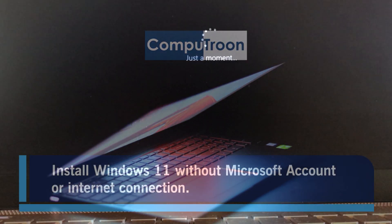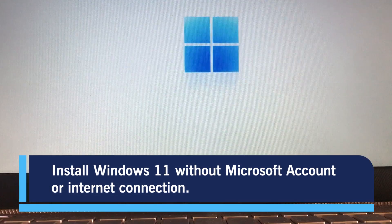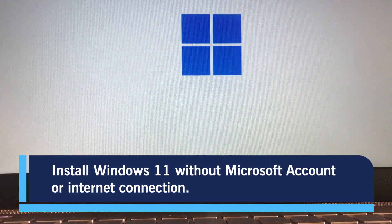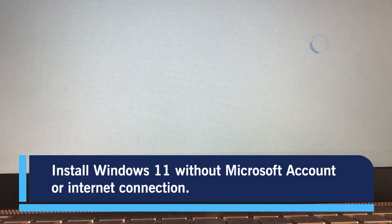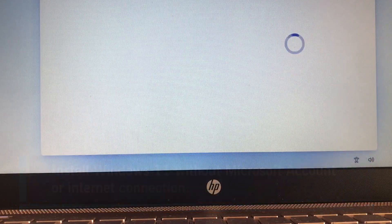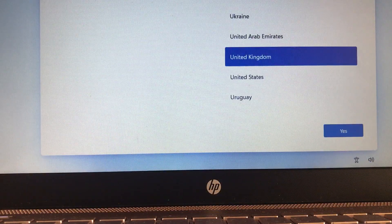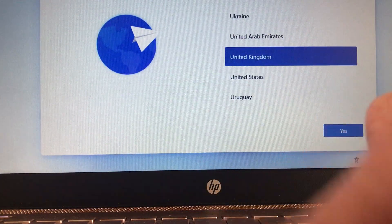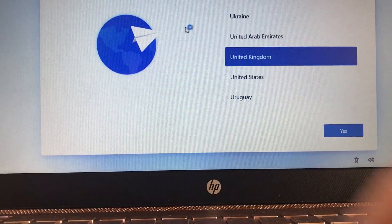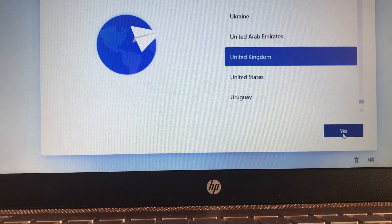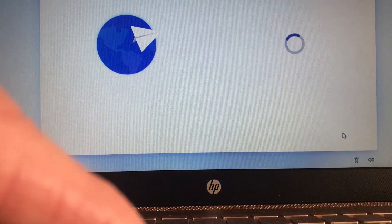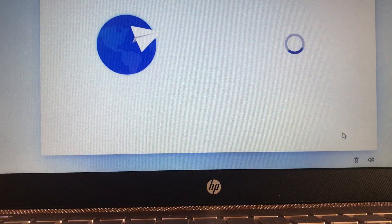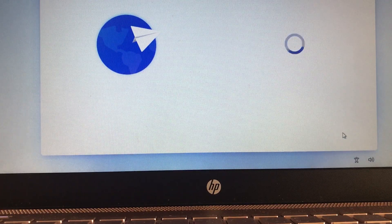Now, you may have your own reasons for wanting to install Windows 11 with just a local user account rather than the Microsoft account. So, here is how to install Windows 11 without connecting the system to the Internet. Now, to do this, we run through the installation as normal.